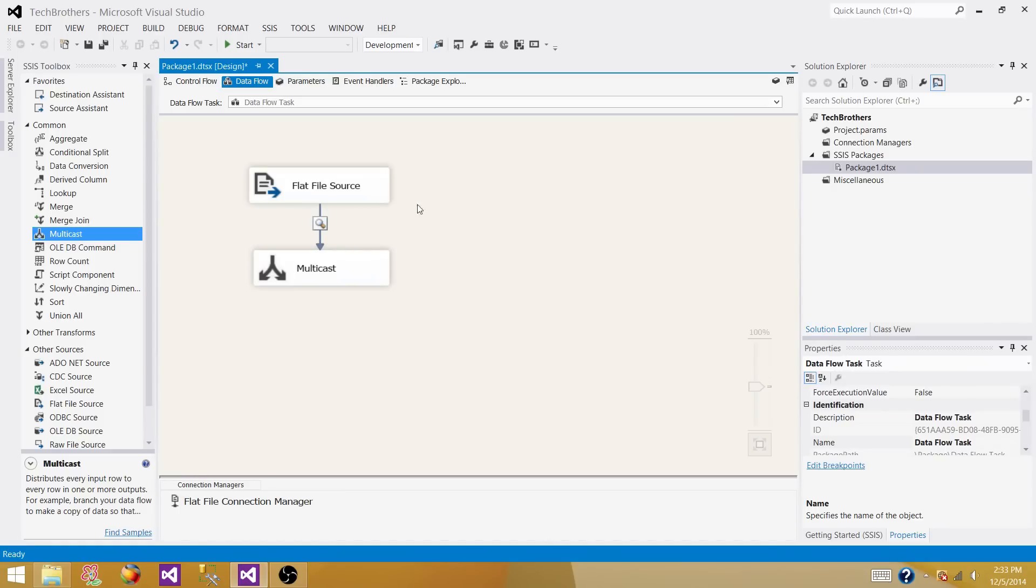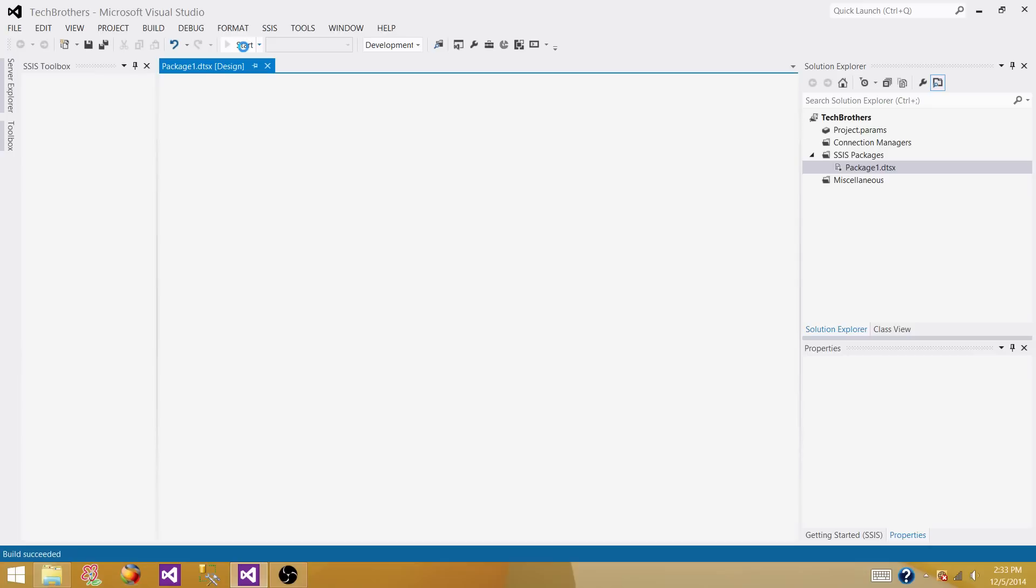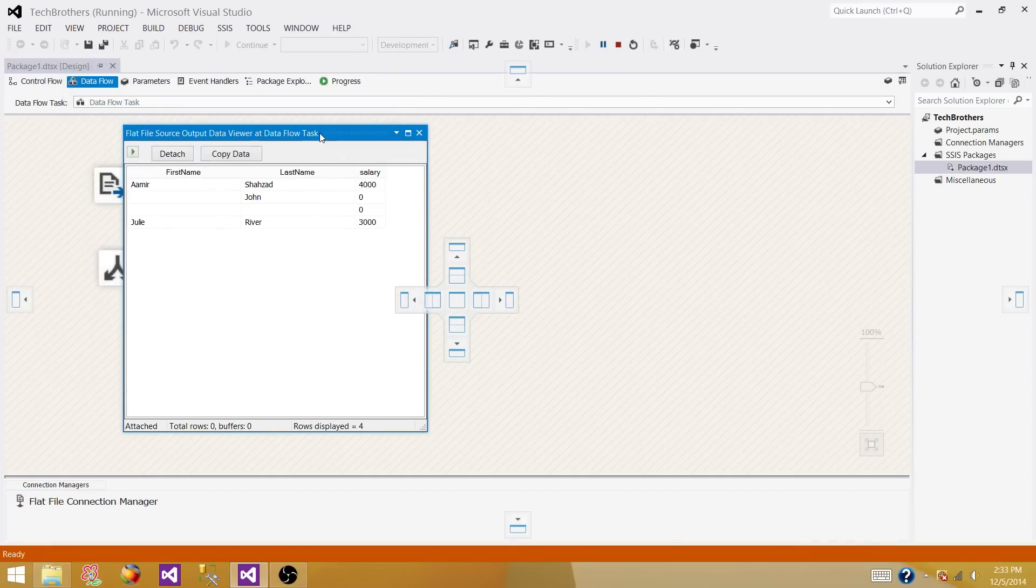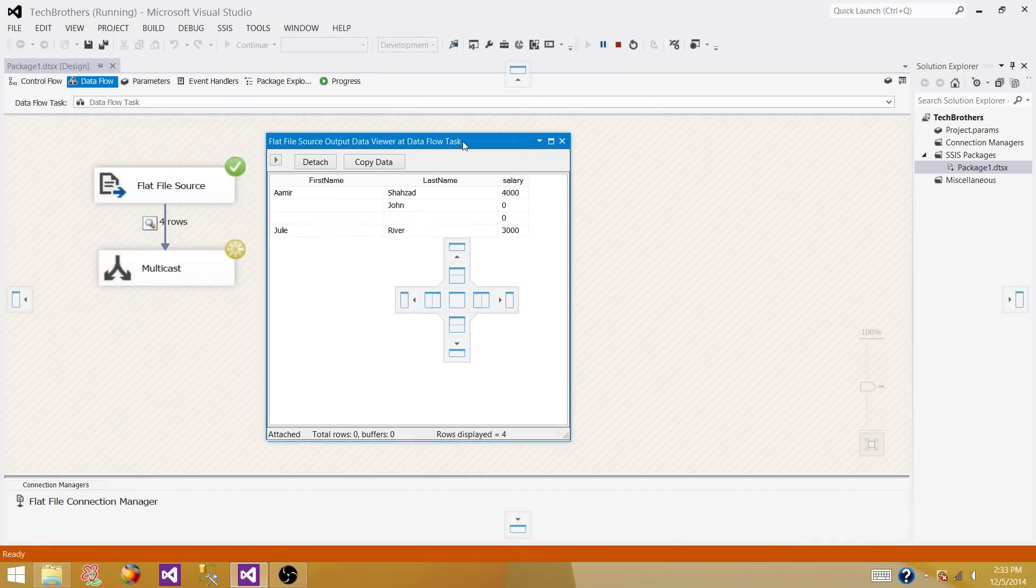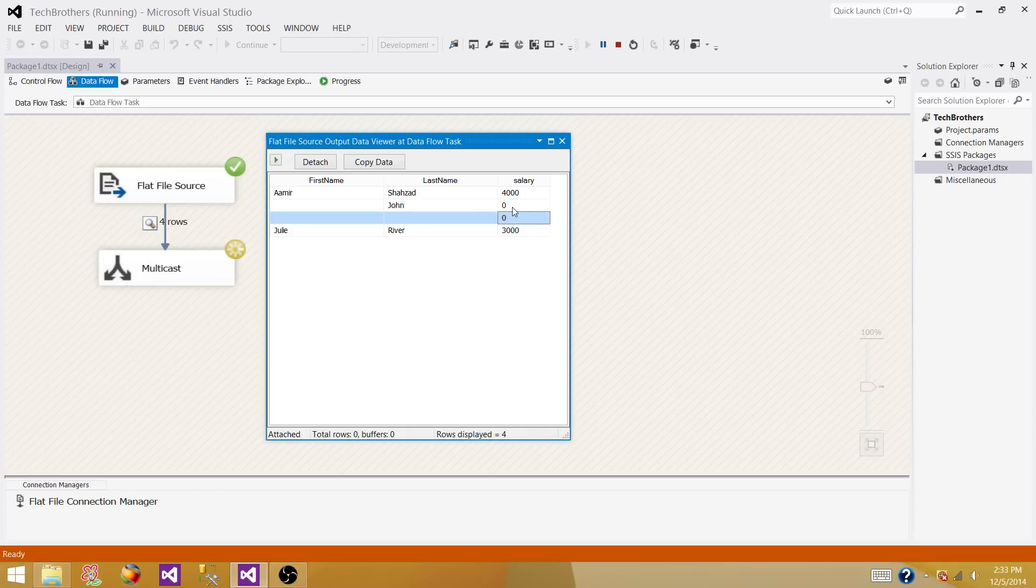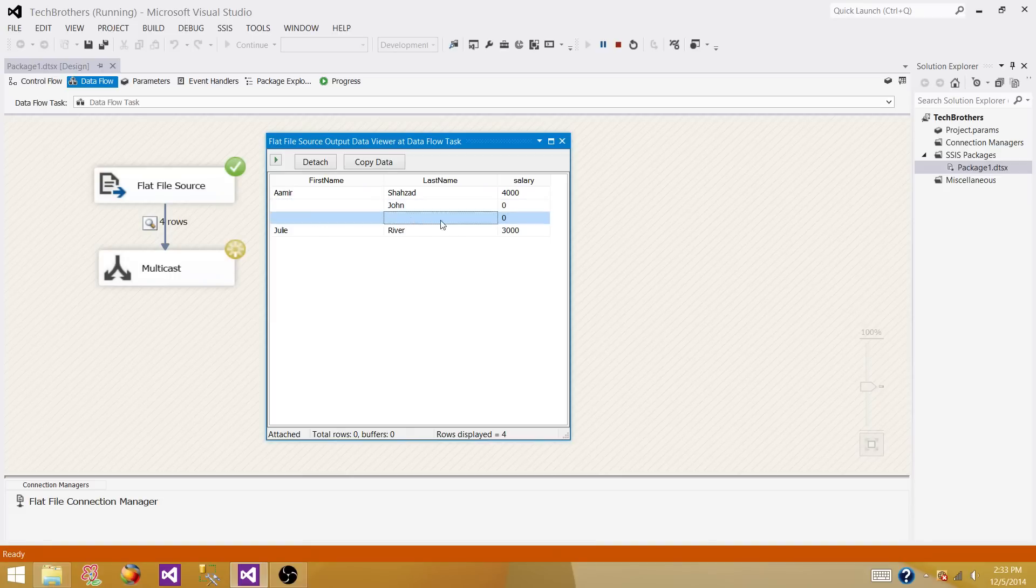Let's run the package and see what exactly was read in the flat file source and how it is converted downstream. What we see here is the first name and last name are coming as blank, and where there was no value provided for salary, that didn't come as blank. As it was integer, it was converted to zero. That's actually wrong information. What we want to do is convert these blanks in salary or any other column like first name or last name to null values.